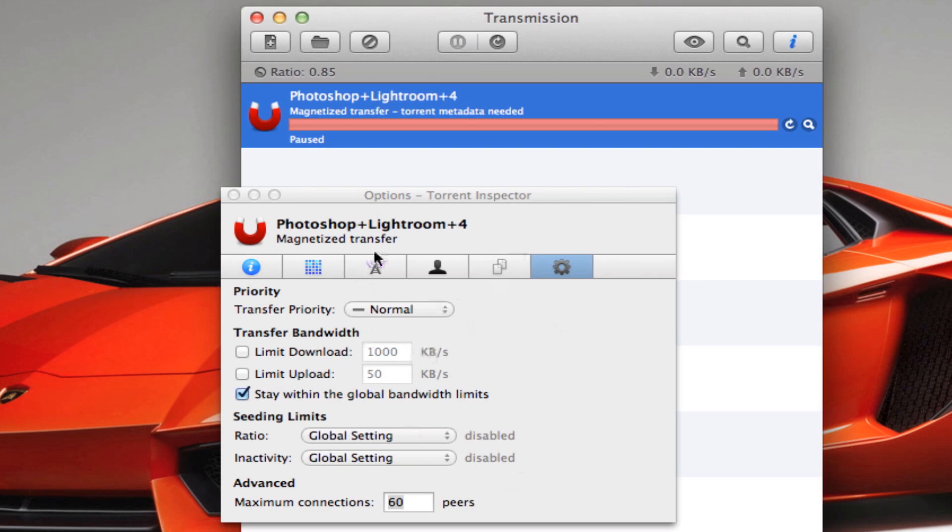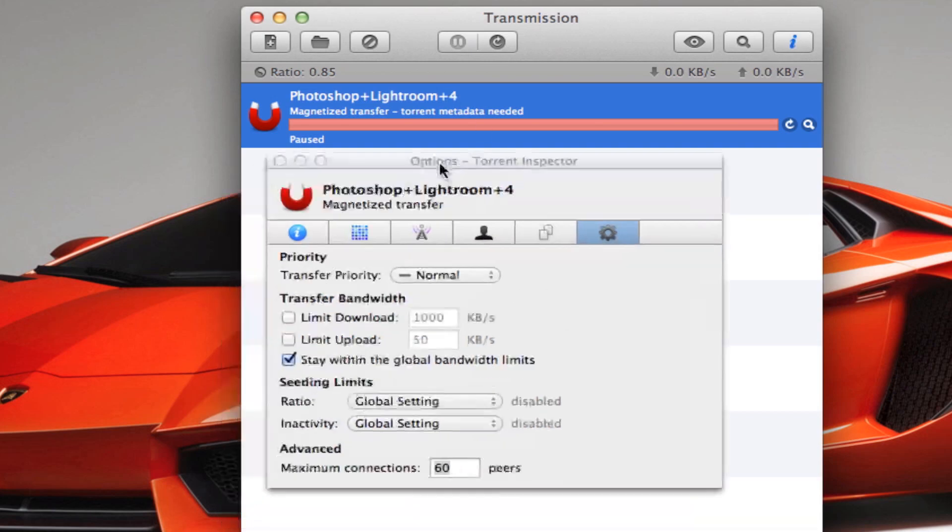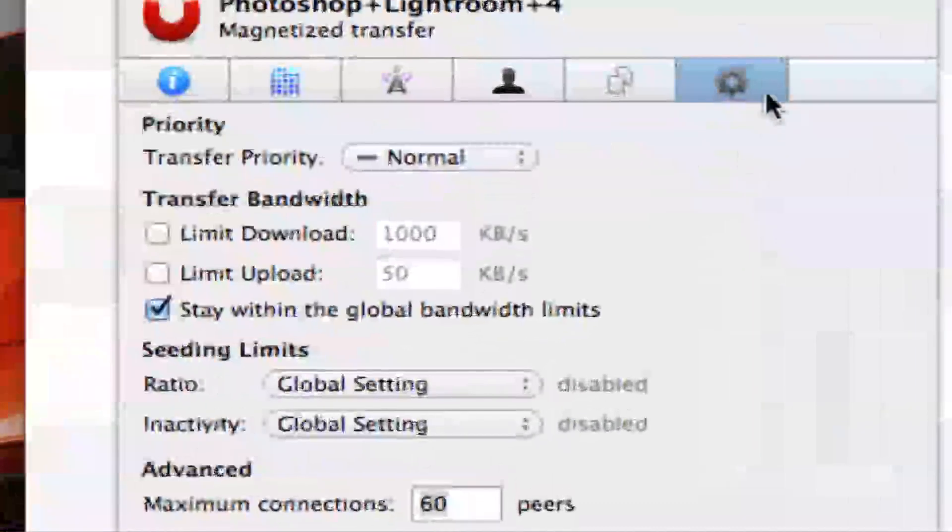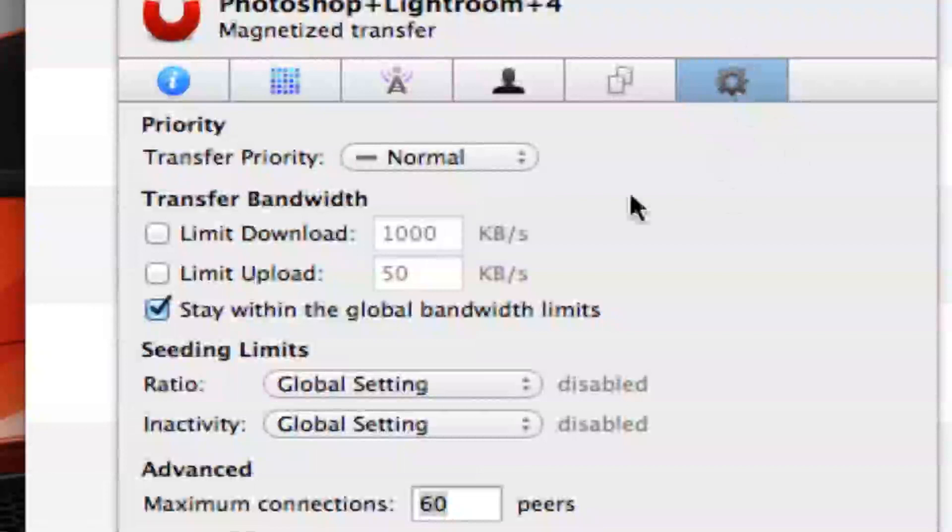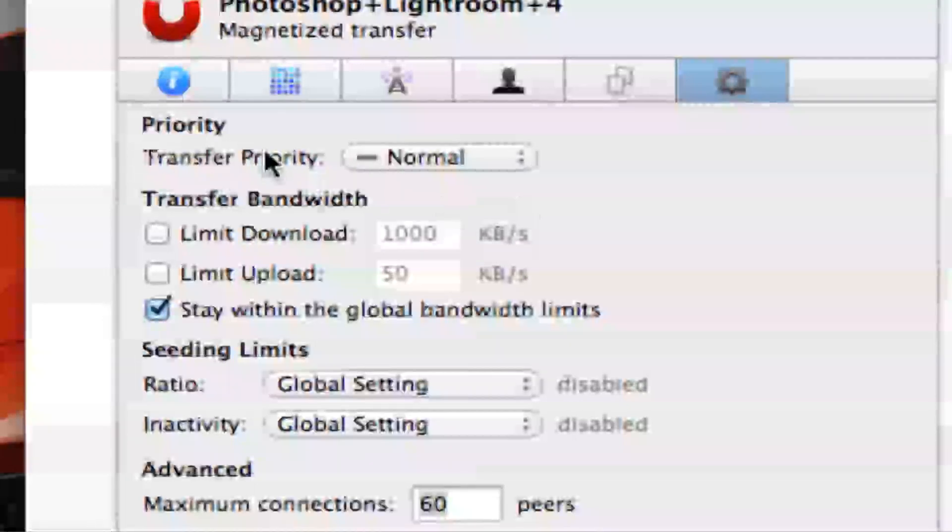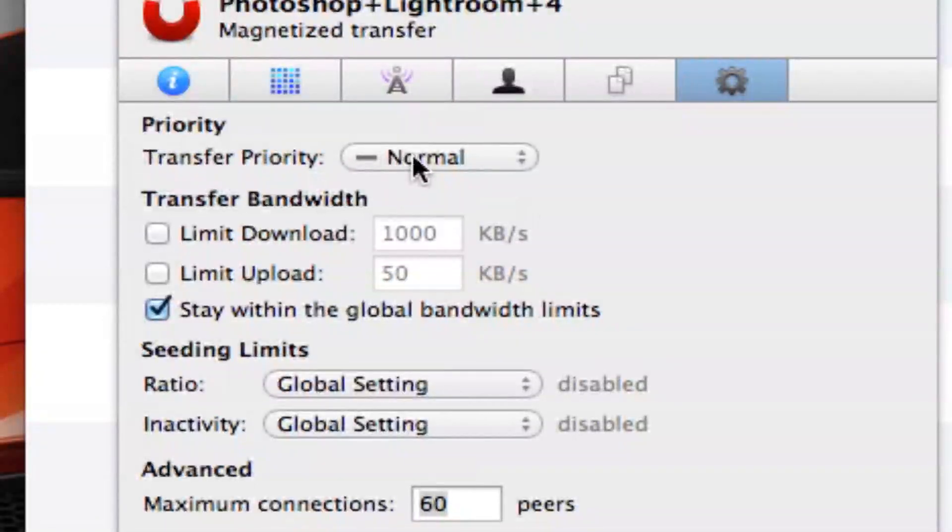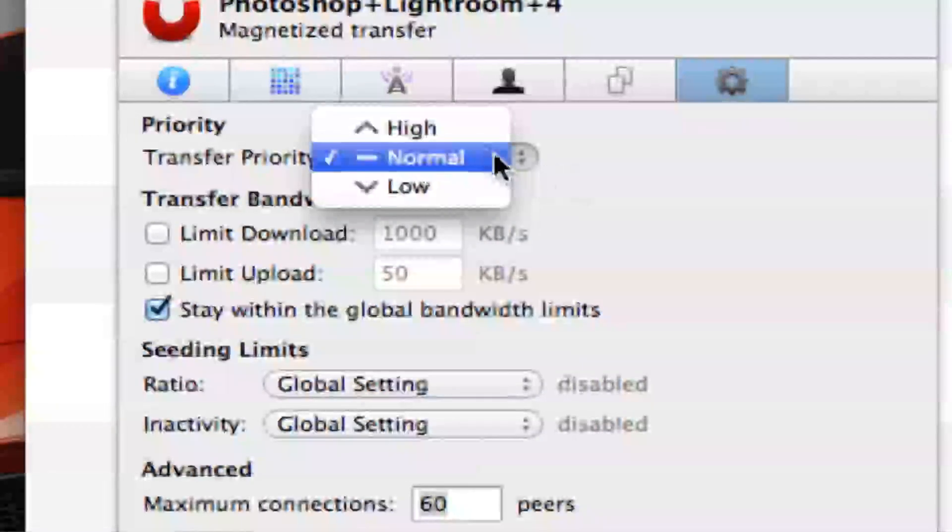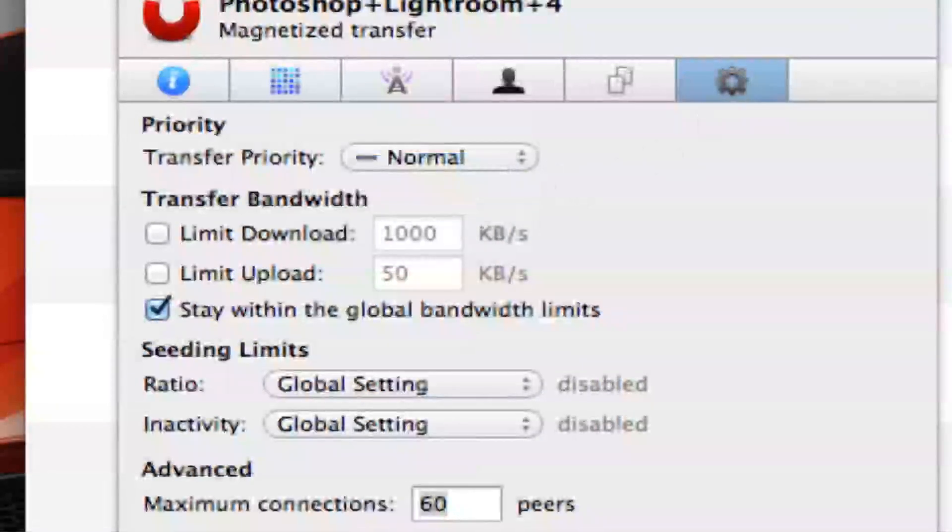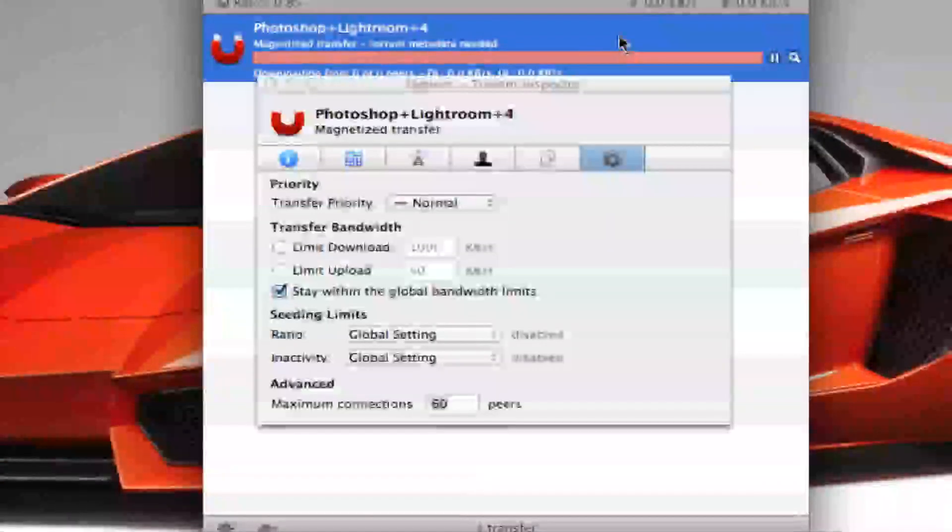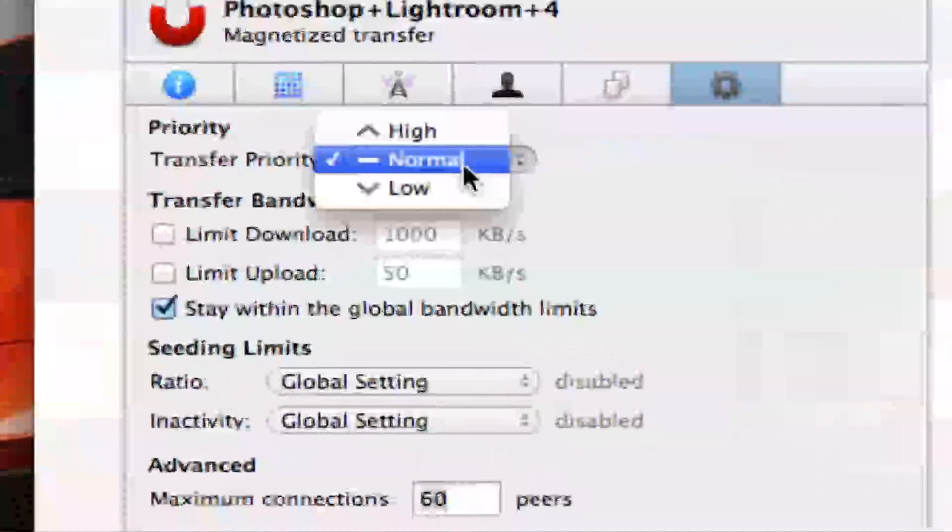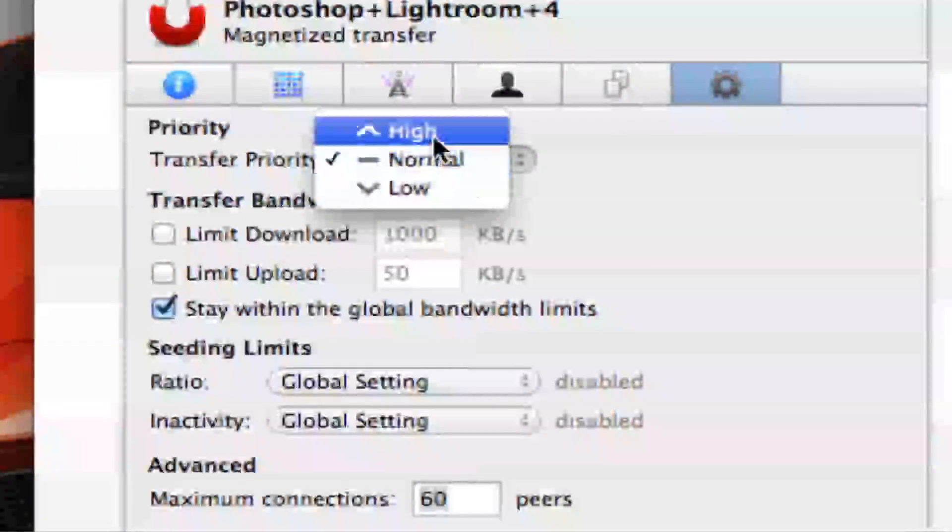You'll get this small window, this options window. It should take you to this gearbox. Then the transfer priority, you want to make it high. Let me just unpause this. You want to make transfer priority high.